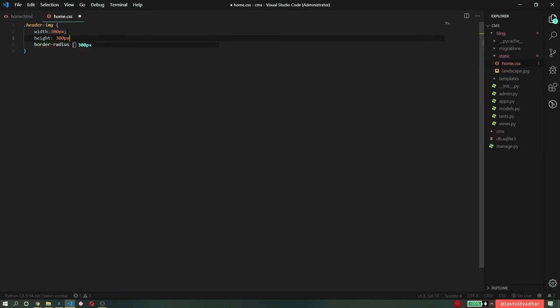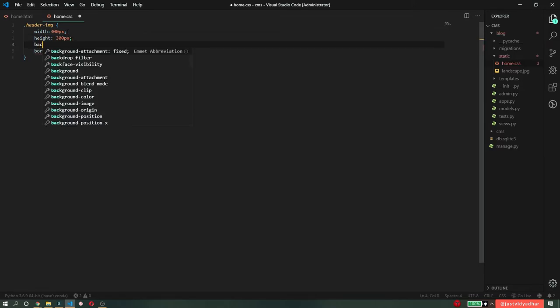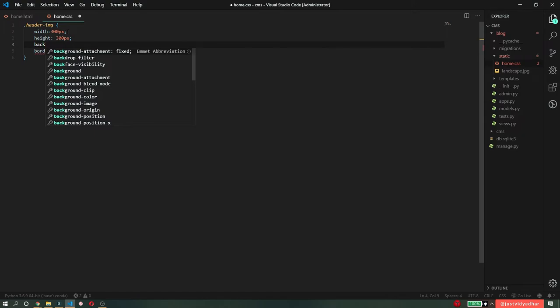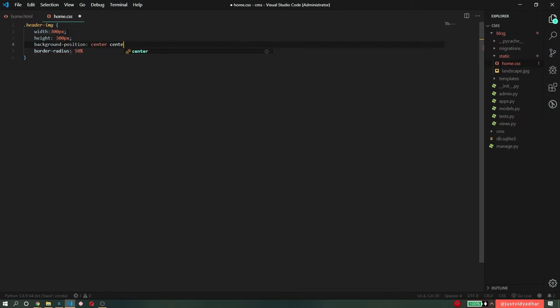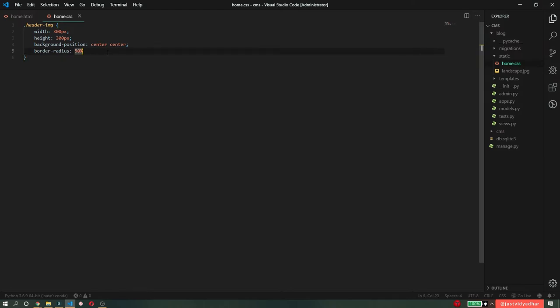Let's just make a square image. So height is also 300 pixels. And background position should be center. So I think this will make the image look pretty.